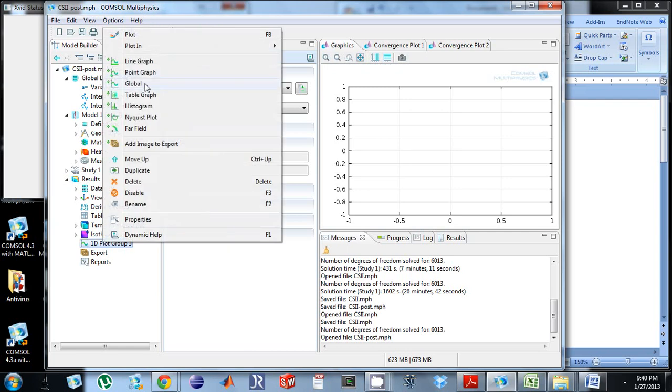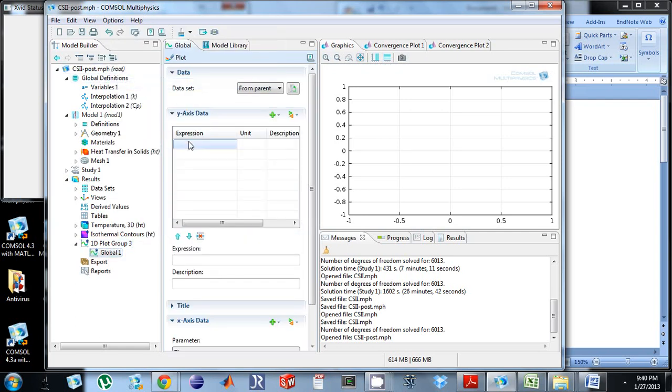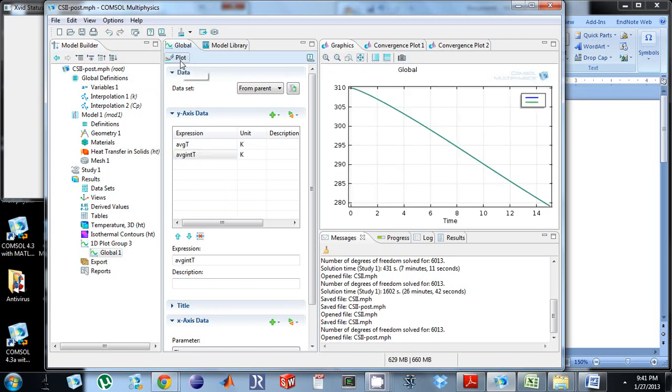Why am I adding a global plot? Because I'm under global definitions. So I'm going to do average t and average int t. And if I do plot, I should get the same thing. Great.